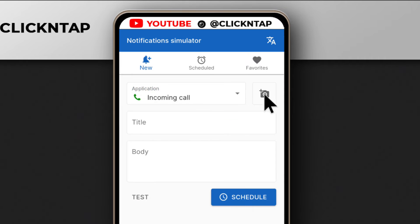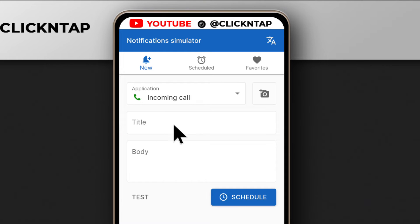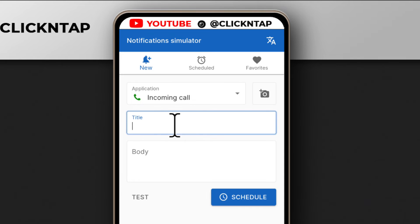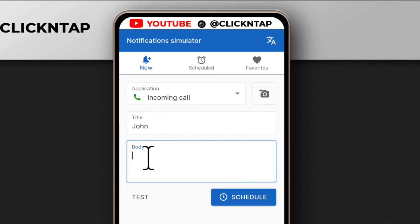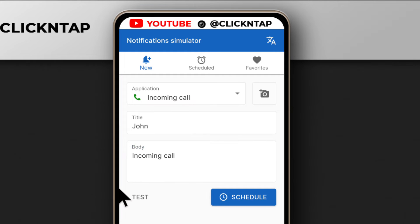There's an option here that you can use to import a picture, but if you're in a hurry you wouldn't need that. The next thing you want to do is enter the person's name that you want to pretend is calling you — so let's just say John. After that, come down here and type something like incoming call, and that's it.